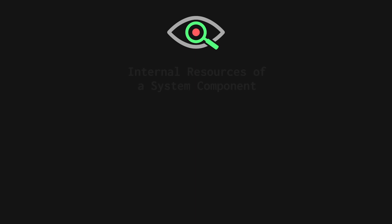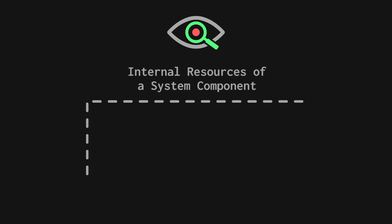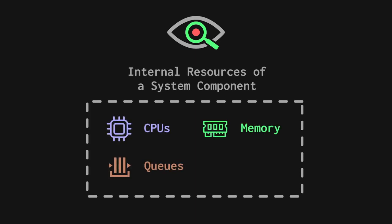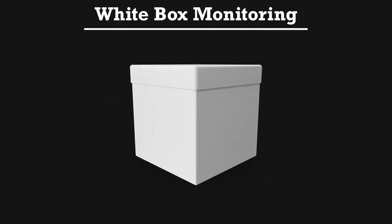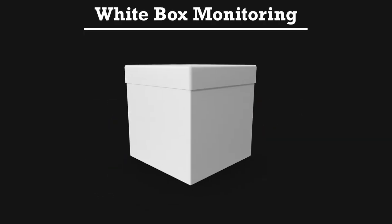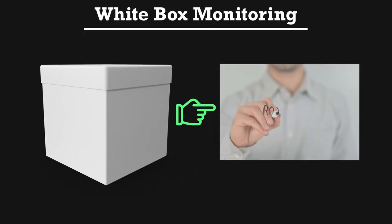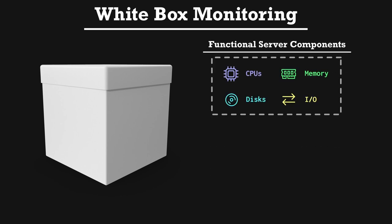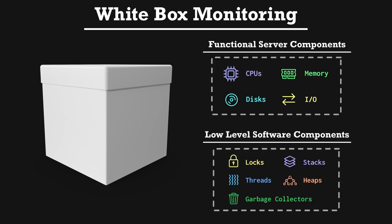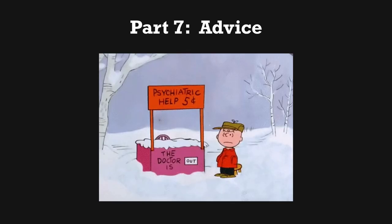Publicly available endpoints are the main resource type that we perform black box monitoring on. Monitoring the internal resources of a system component, like CPU, memory, queues, and locks, is what we call white box monitoring. White box monitoring points us towards the root cause issue of errors. Functional server components and low level software resources that users or customers are unable to configure directly are the primary target of white box monitoring. Now that we've covered all of the basic concepts and terminologies, I'll impart a little bit of advice just based on my experience managing SRE teams and helping to monitor very complex production environments.